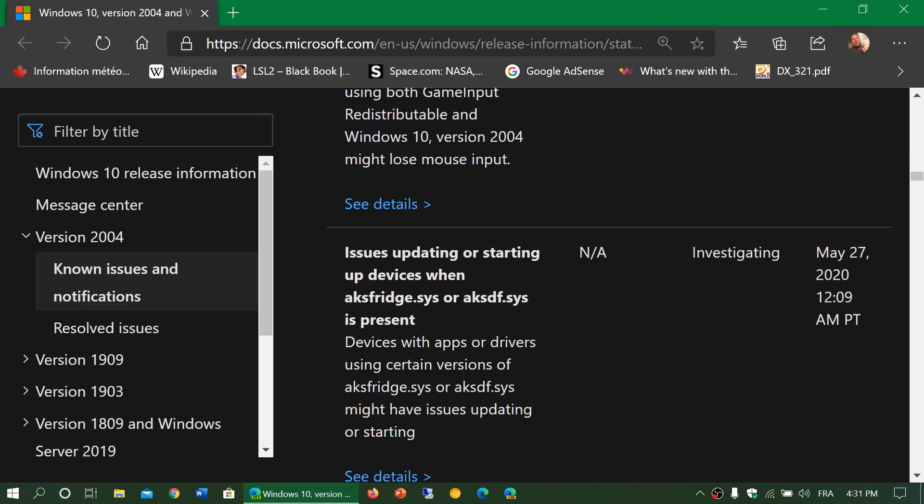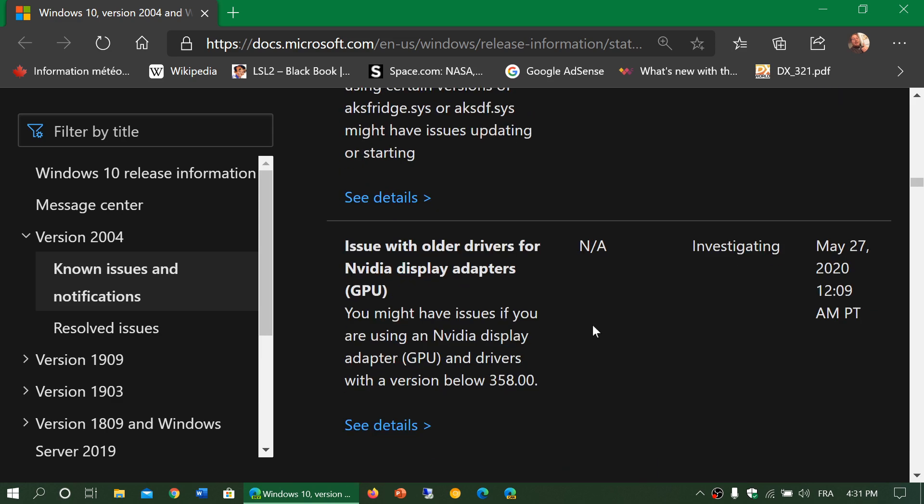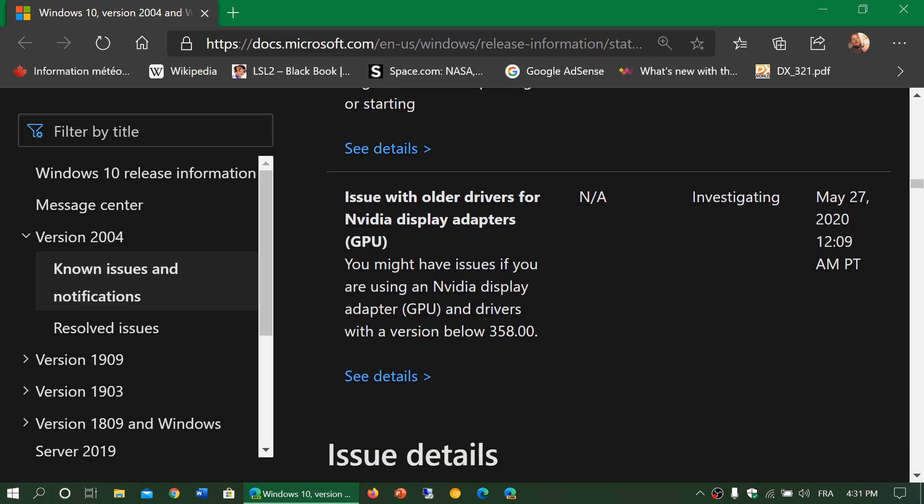Issues updating or starting up devices when aksdf or aksdf.sys is present. Issue if you have an older NVIDIA display adapter. So you might have an issue if you are using an NVIDIA display adapter and drivers with a version that is older than 358.